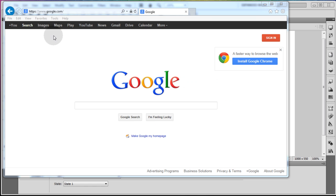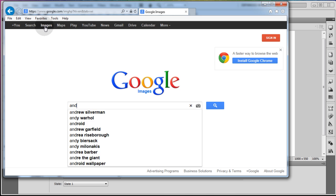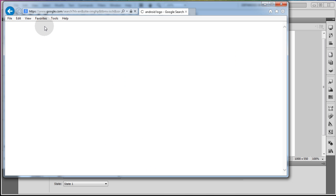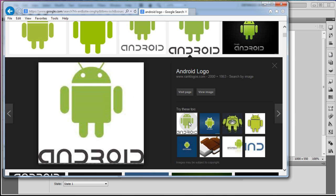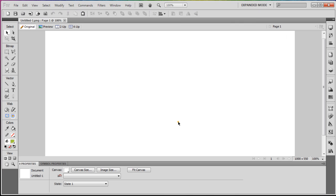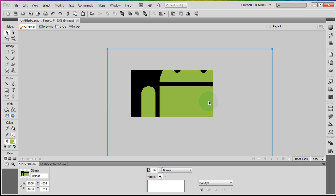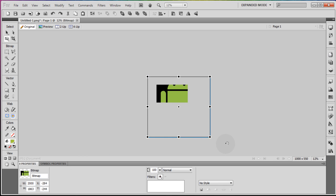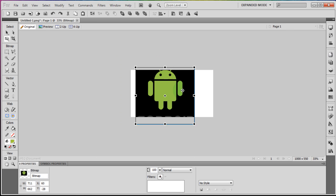Now I'm going to go to Google and hit images. I'm going to search Google images for Android logo and I'll grab this one. I'll click on that, press view image, then right-click and copy that image, go into Fireworks and press Ctrl+V to paste it — and it's humongous, so I'm going to scale it down.